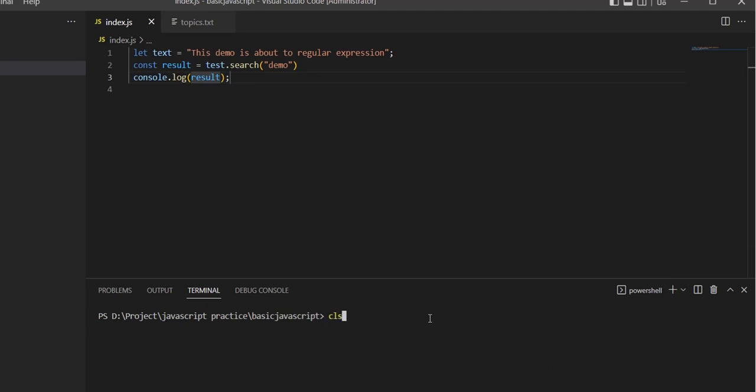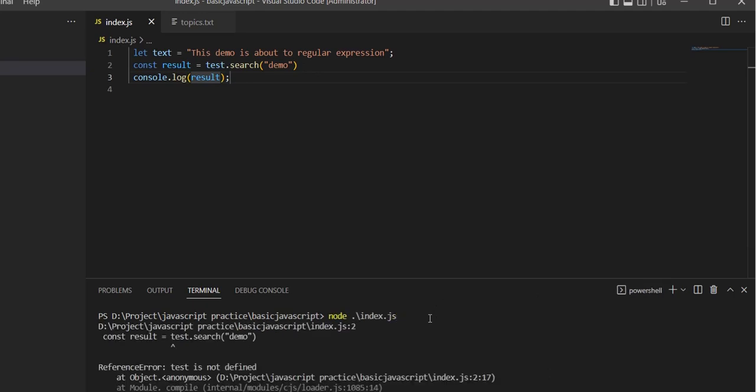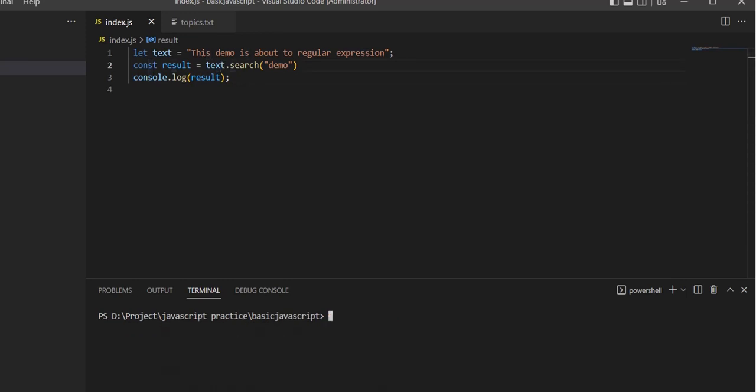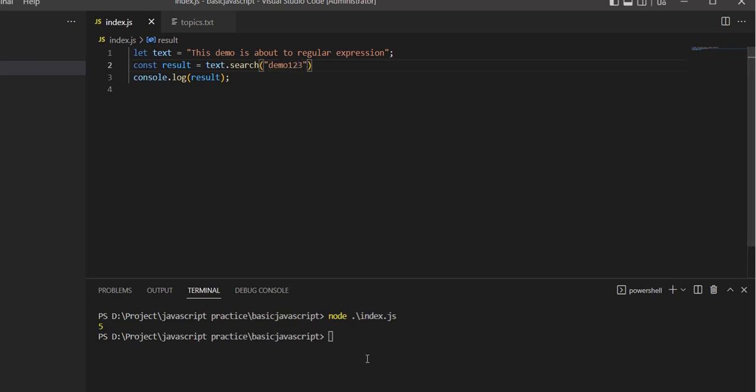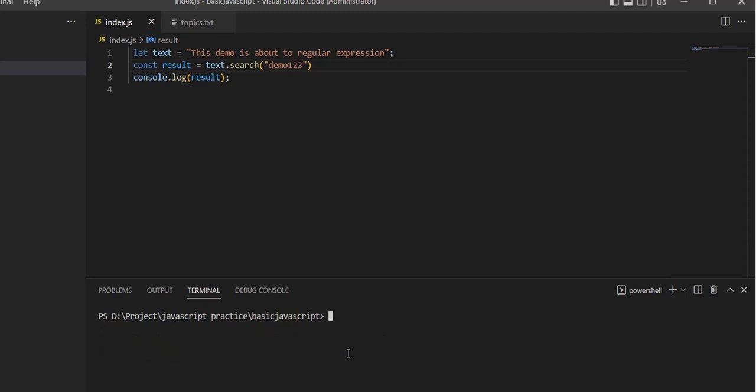Let's see the example. It will give a numeric value if 'demo' is available. If it's not available, it will return minus one.